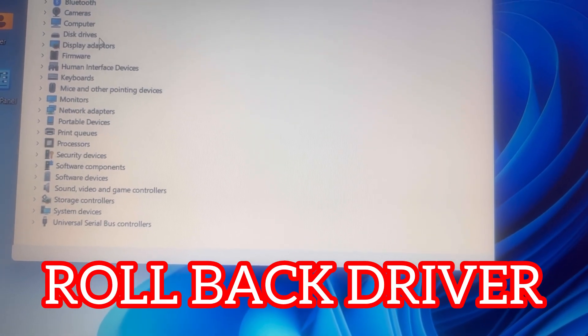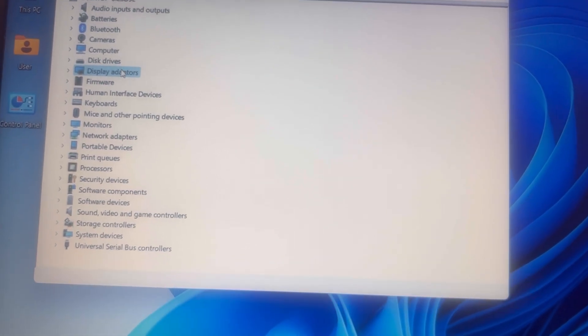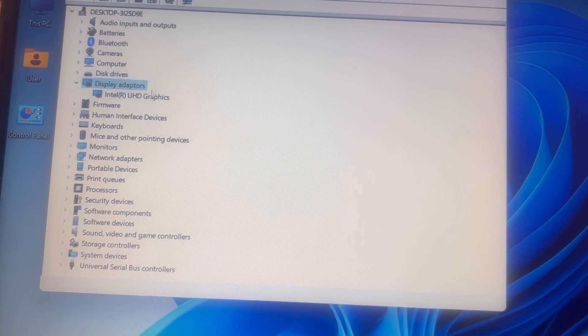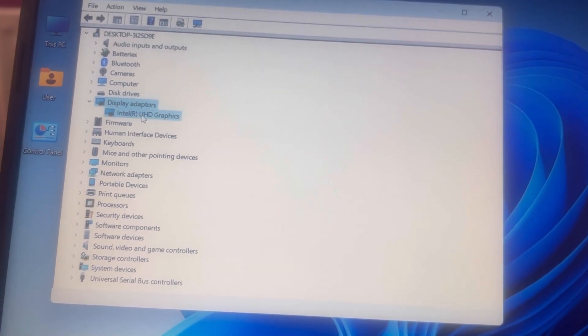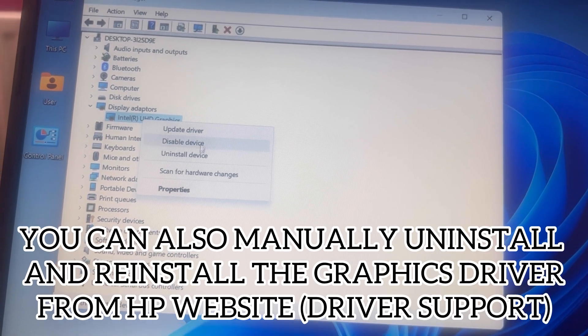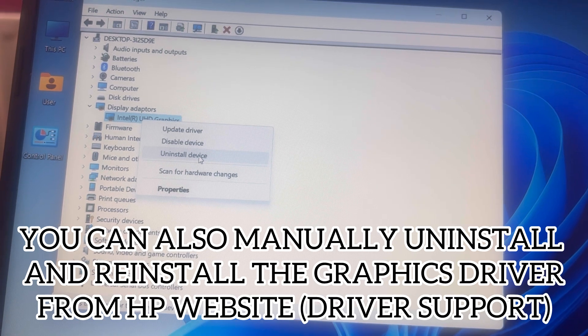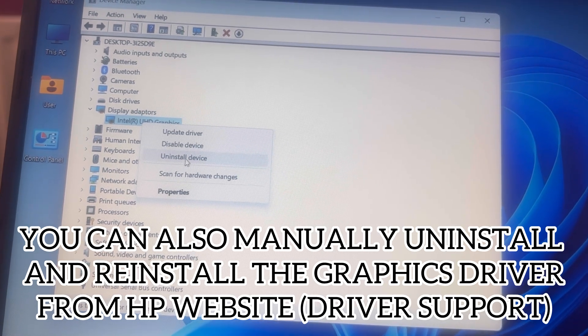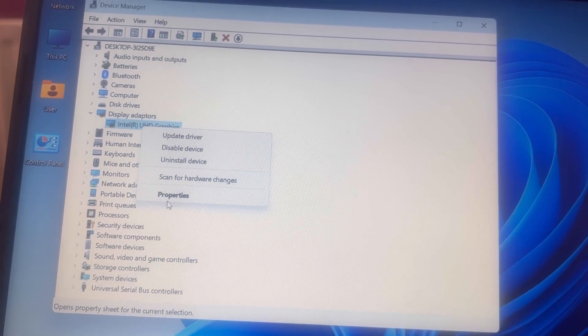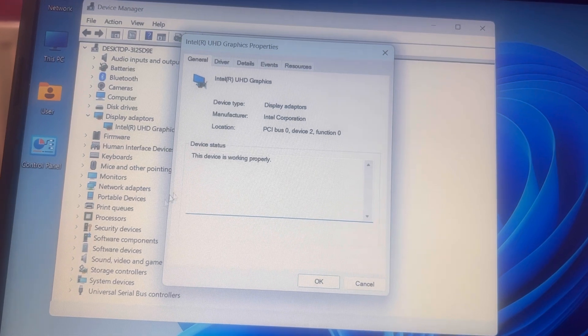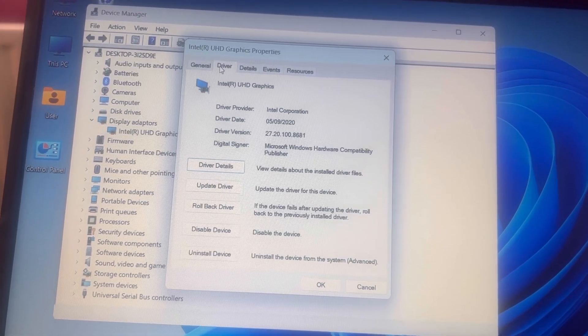Double-click, right-click on the graphics adapter, go to Properties. Before I show you how to roll back, you can uninstall the device. For now, we will go to Properties. So I'm going to click on Properties, go to Driver, and here rollback driver.